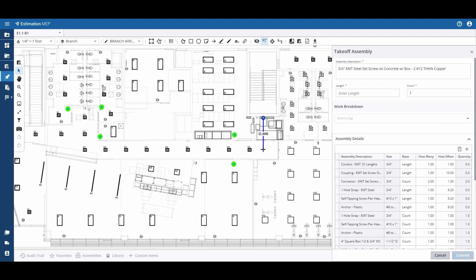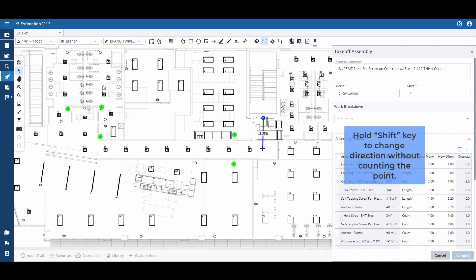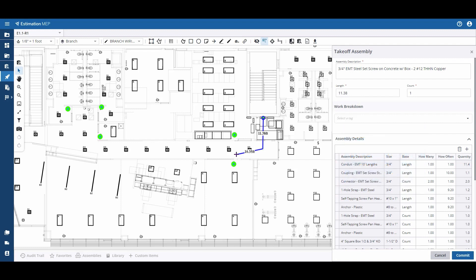So to place a point and change direction without getting a counted point, I hold shift. From this point, I can continue down the hallway and place a left-click wherever I'd like a junction box.